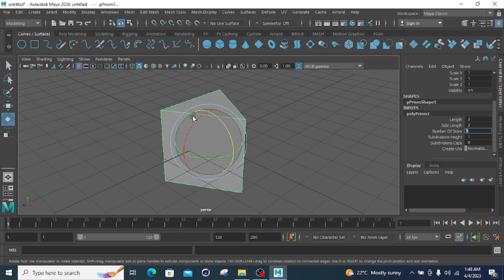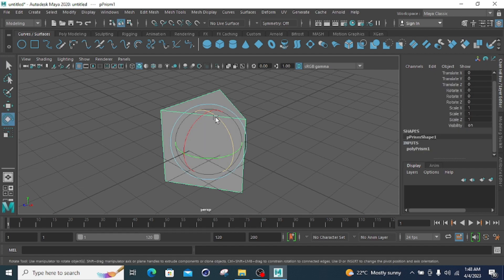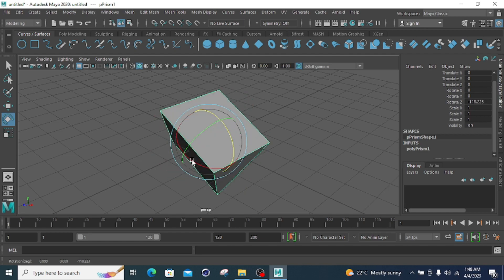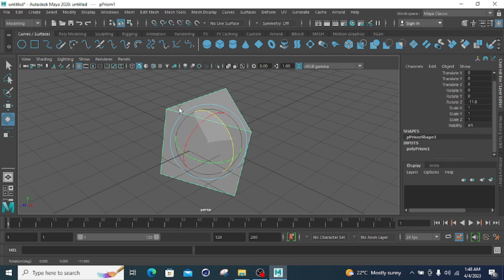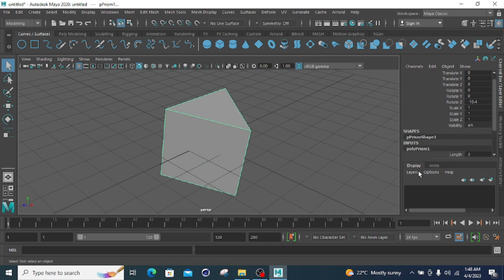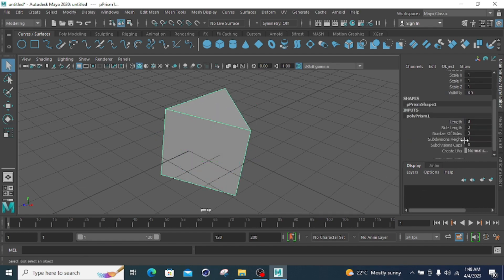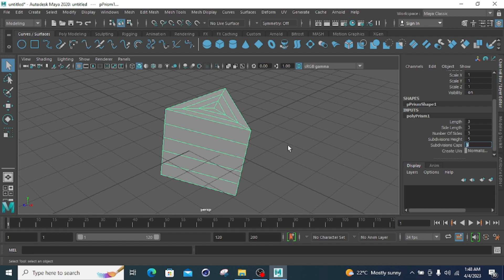With three sides, rotating the body shows the first side, second side, and back side. Then for subdivide height, setting it to five subdivides the height into five sections. Subdivide cap set to three means the base shape will be subdivided three times.